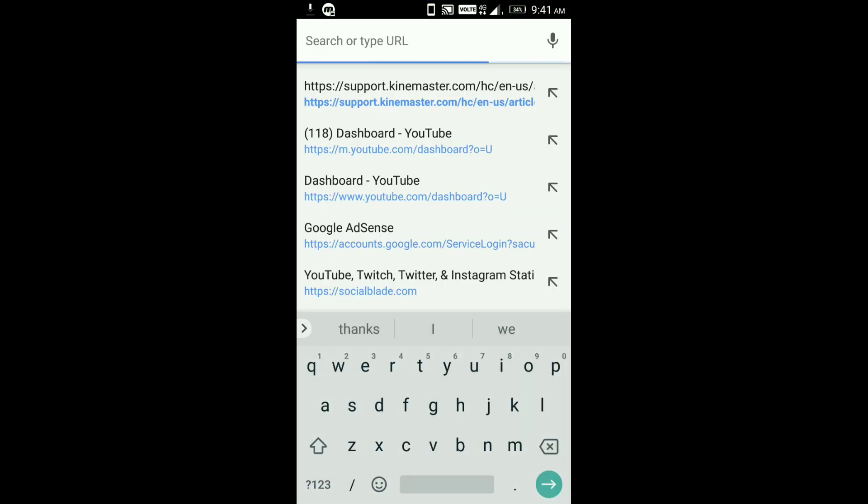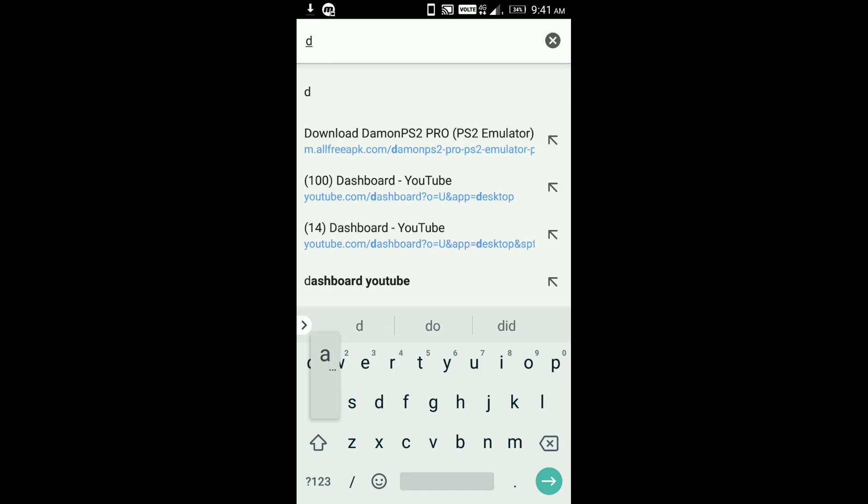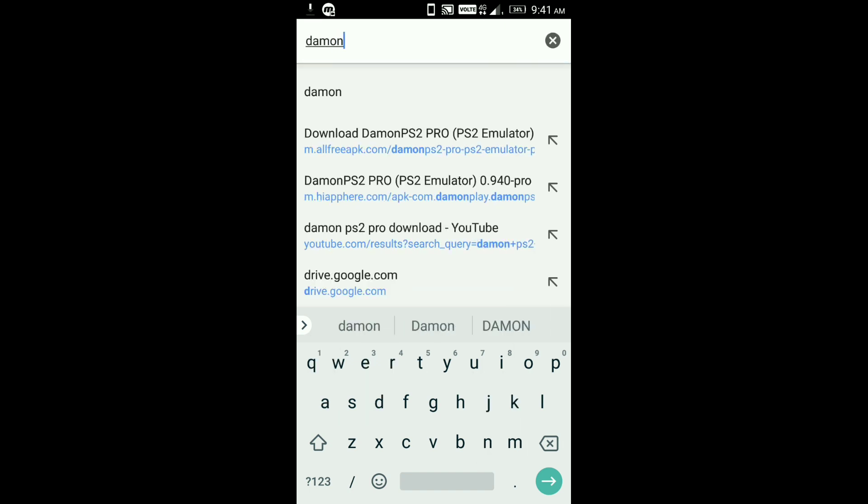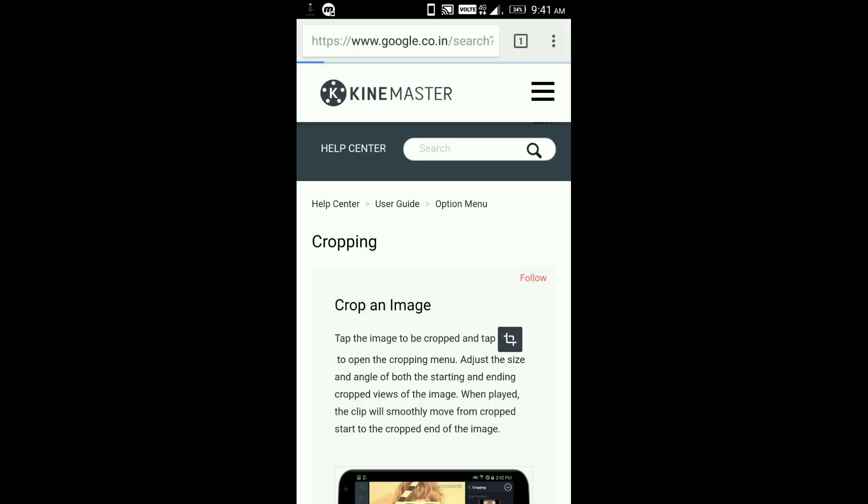It's soon going to be downloaded, but till then I'm going to show you how to download DamonPS2 Pro APK files. First of all go to Google, search DamonPS2 Pro APK mod file, whatever you want to search.